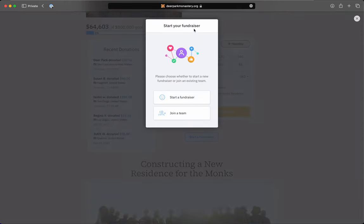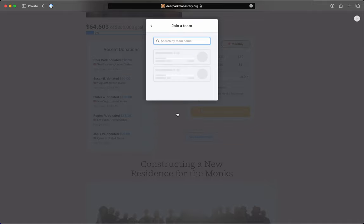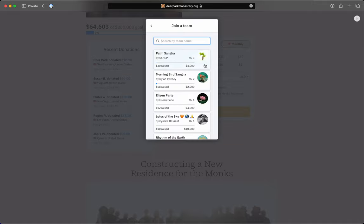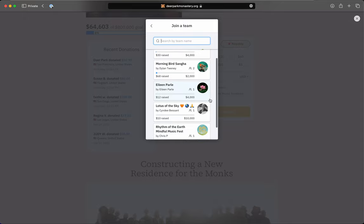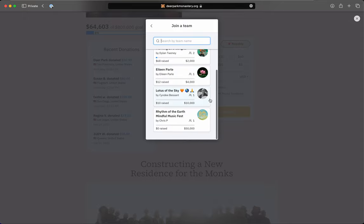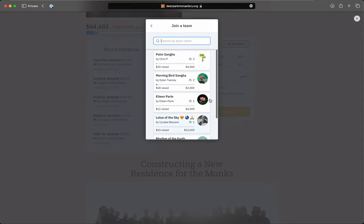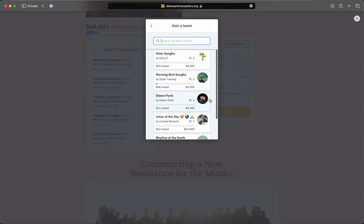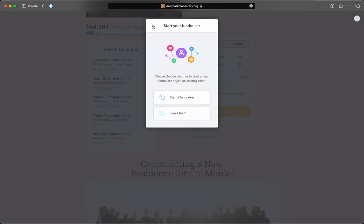From this screen here, you can start your own, or you can join an existing one. If you click Join a Team, you can see some of the other examples of teams that have been created.